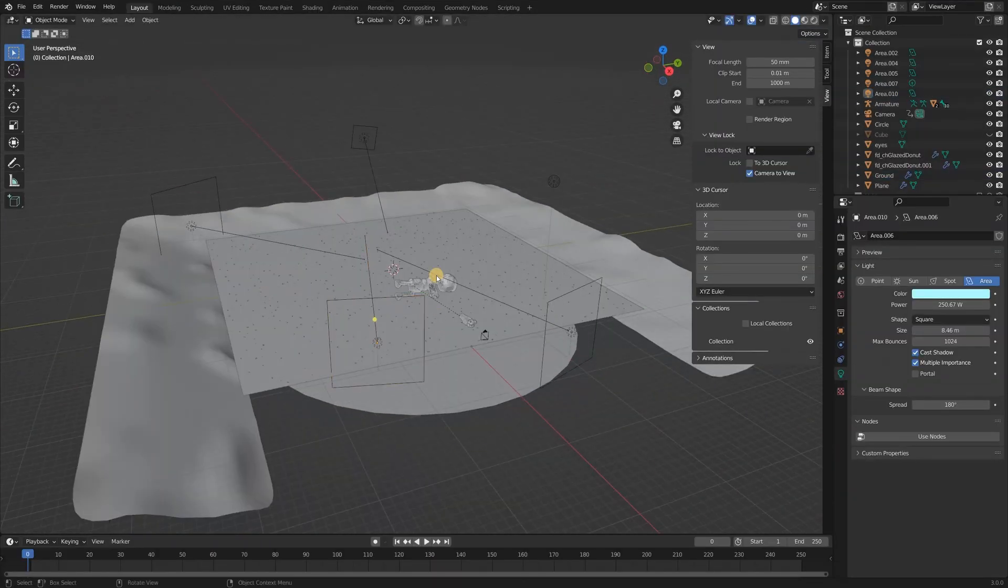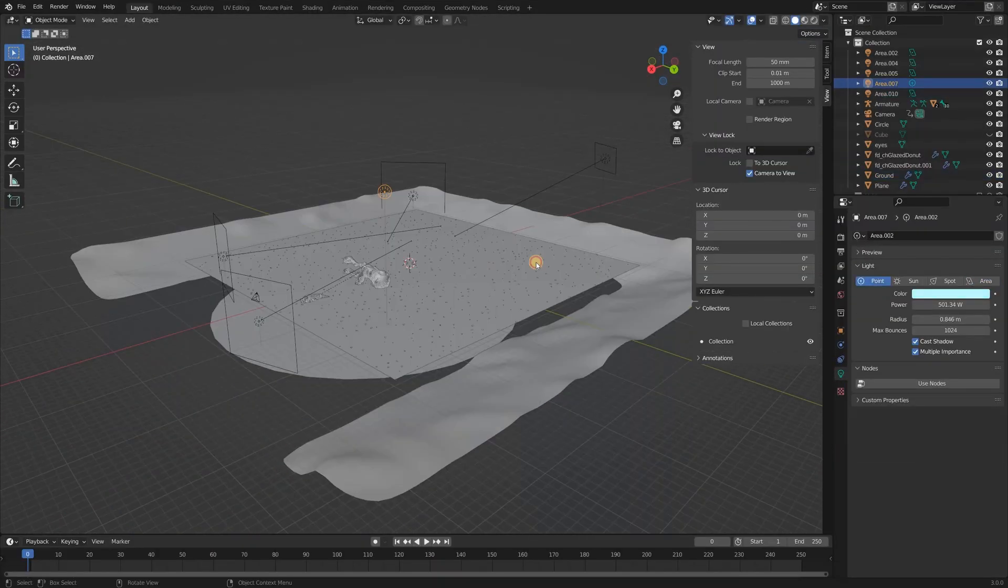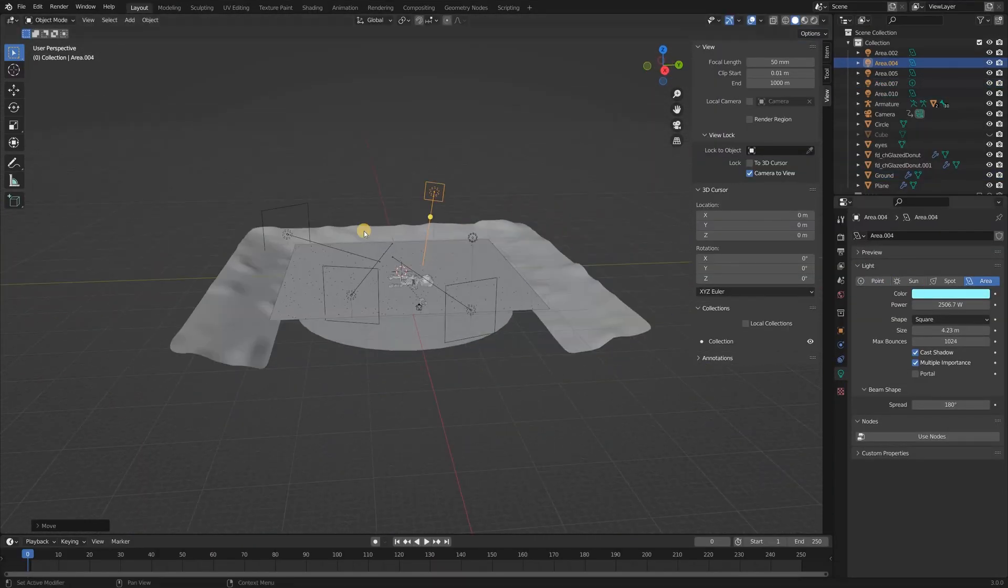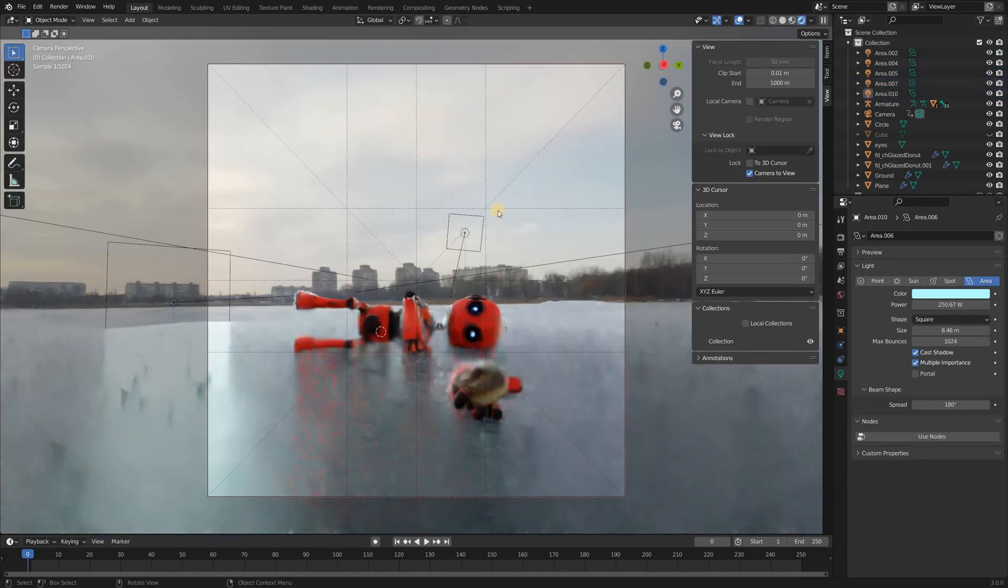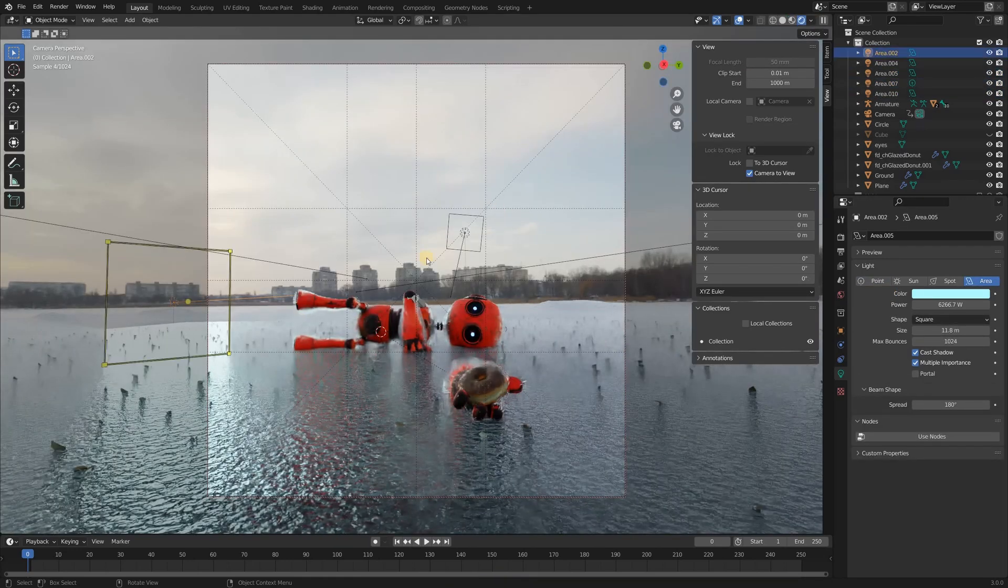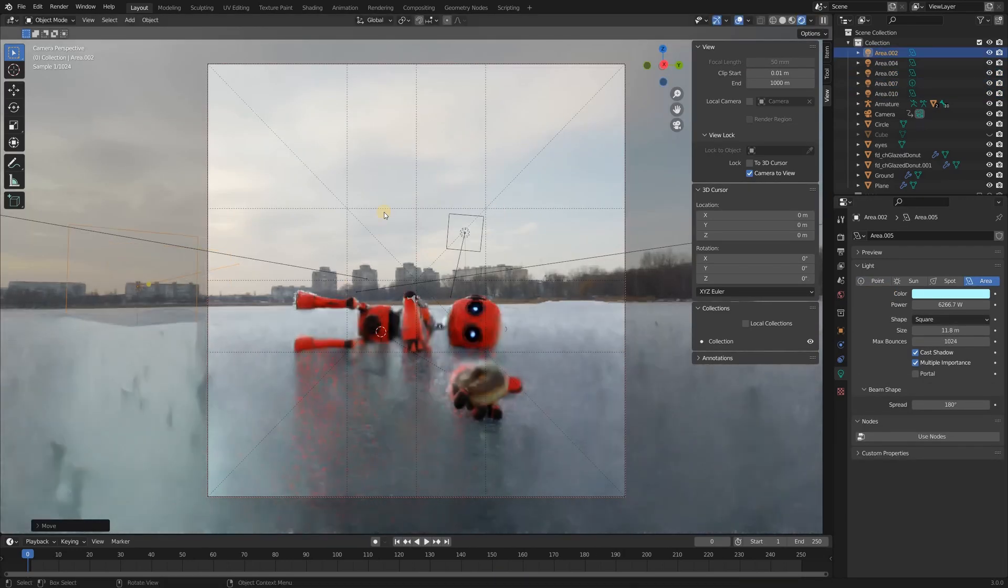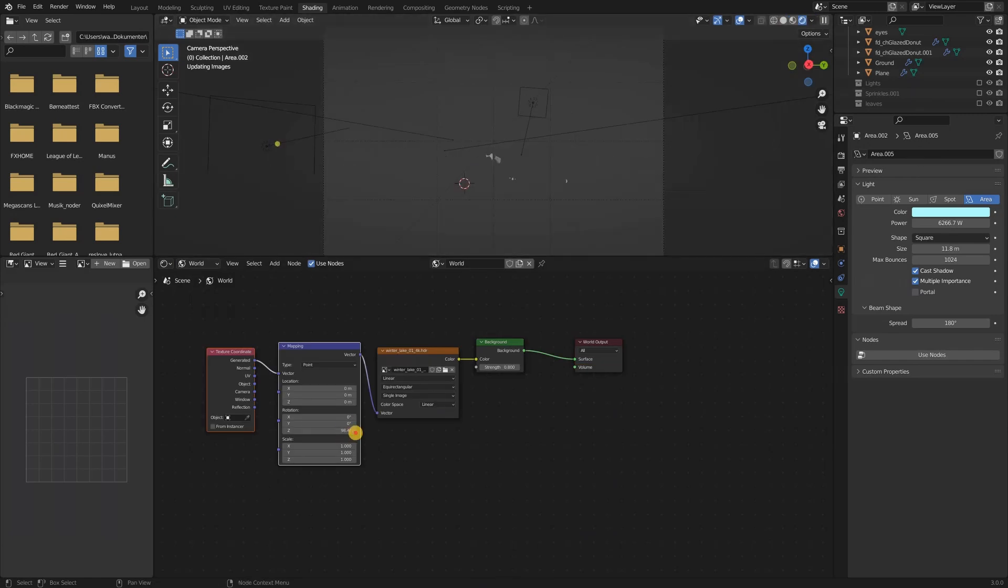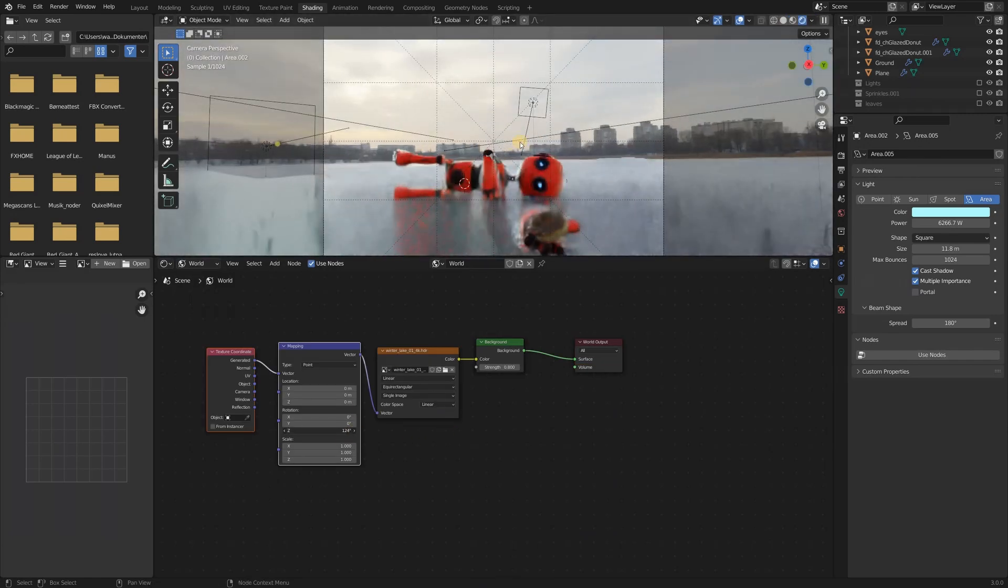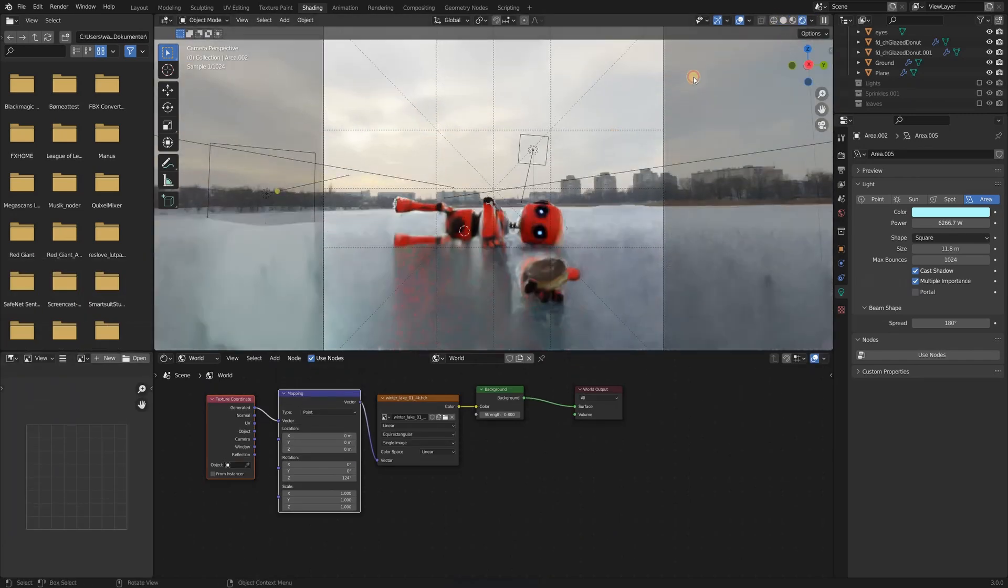The additional light setup was pretty simple. It was just some area lamps which I placed all around the robot. I gave all the lamps a blue tint and set the power quite low, so they didn't take over the light from my HDRI too much.